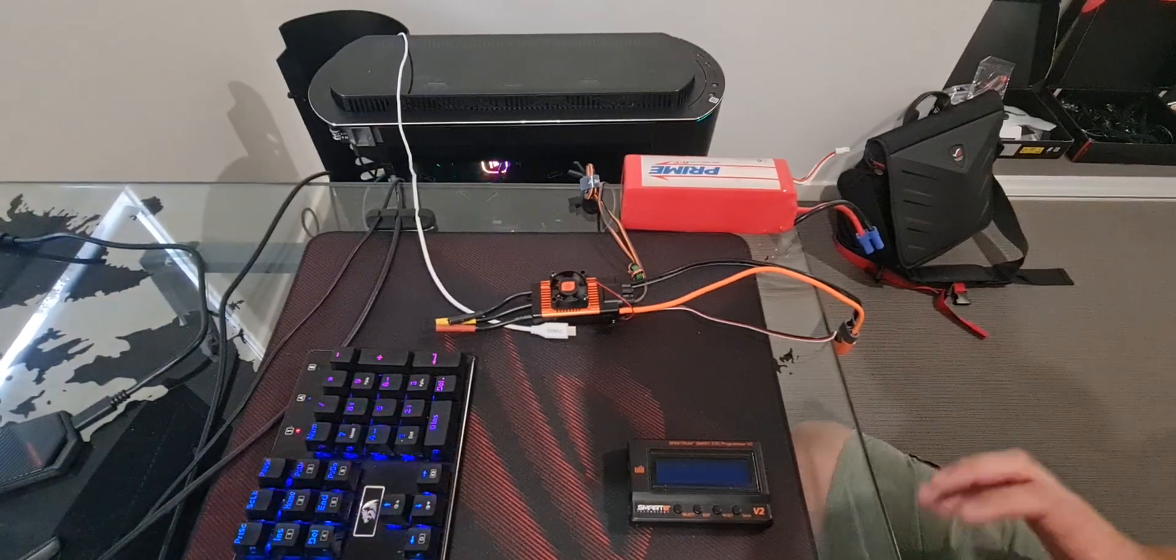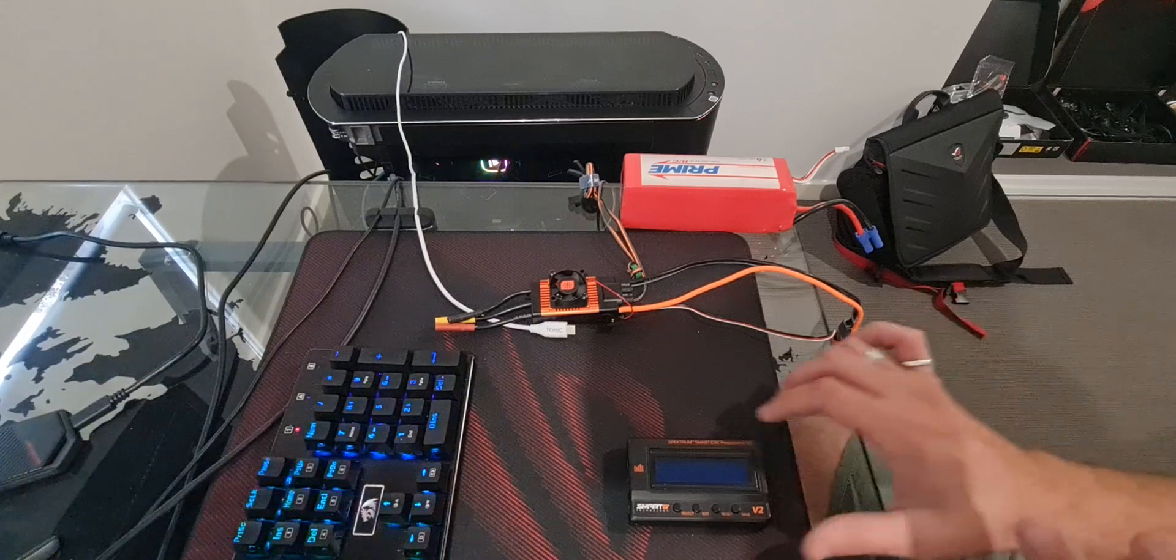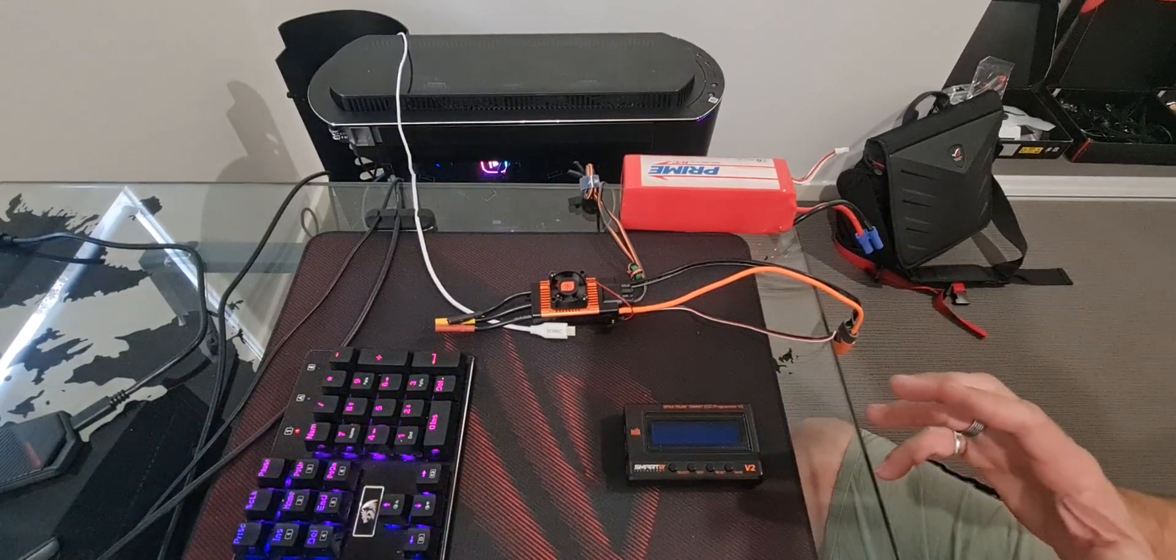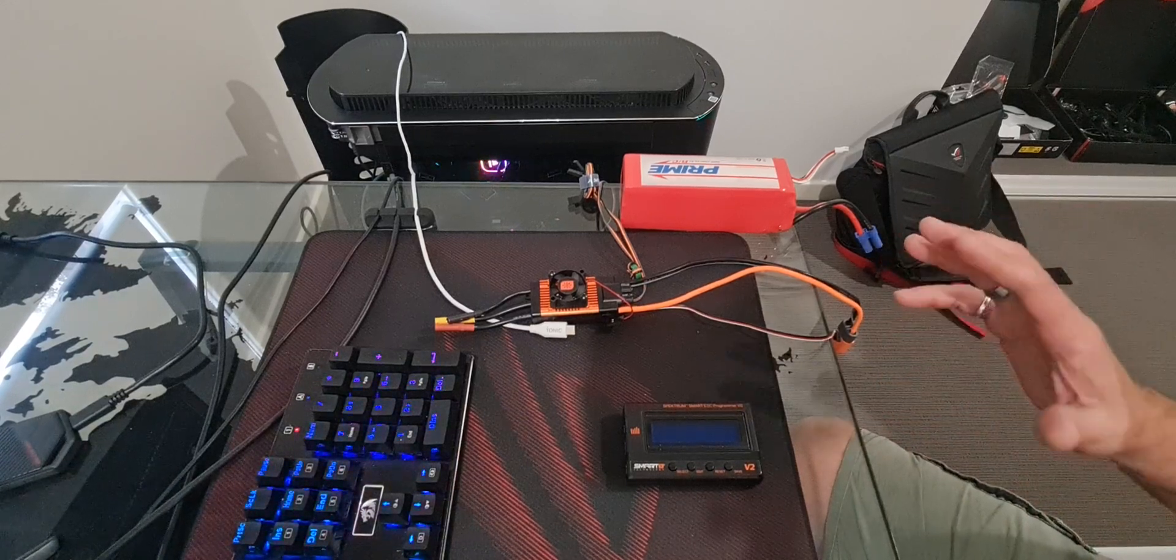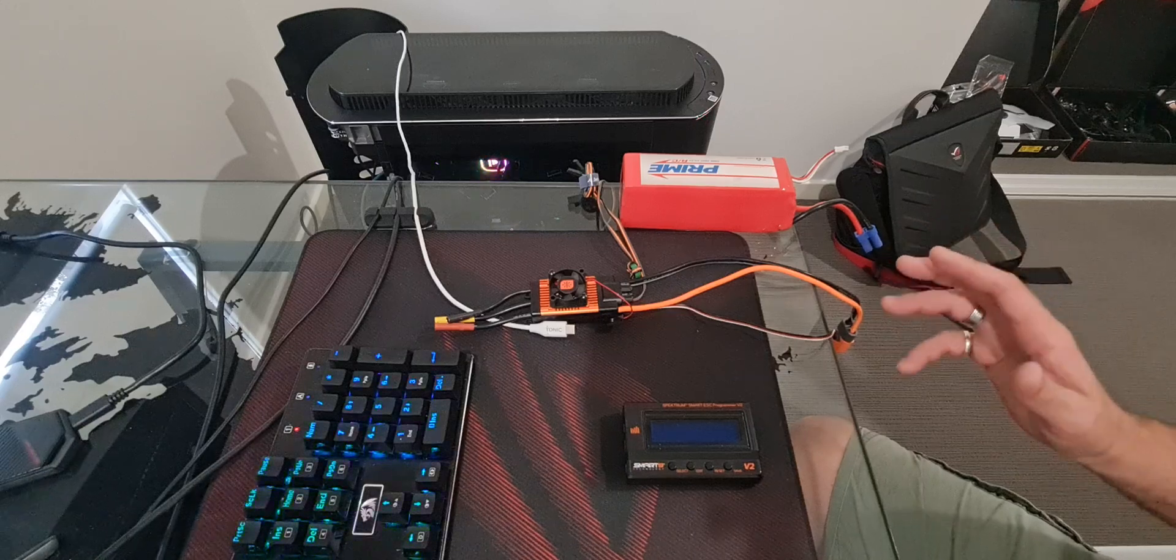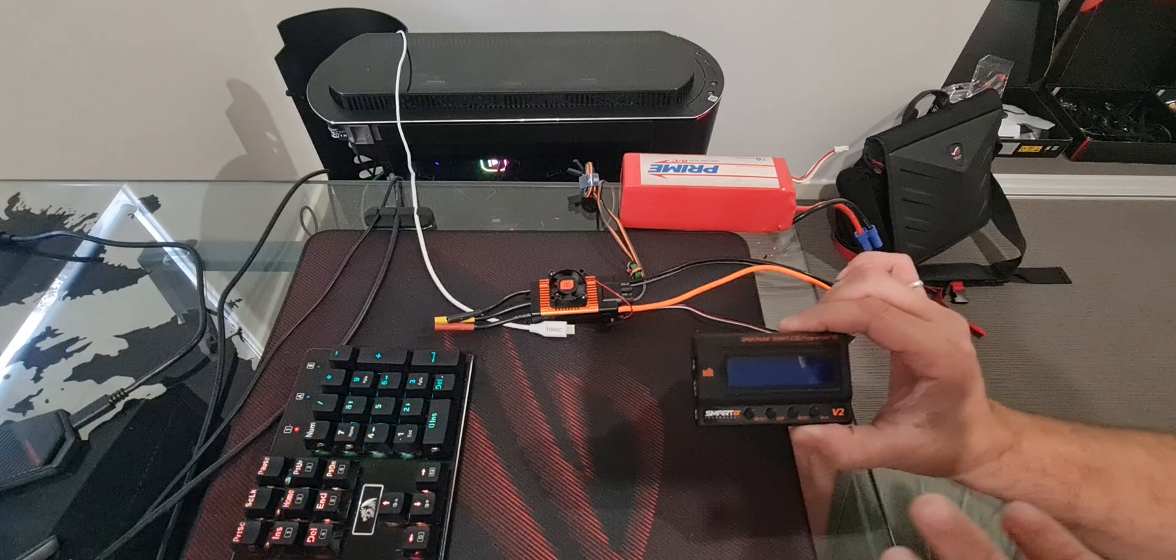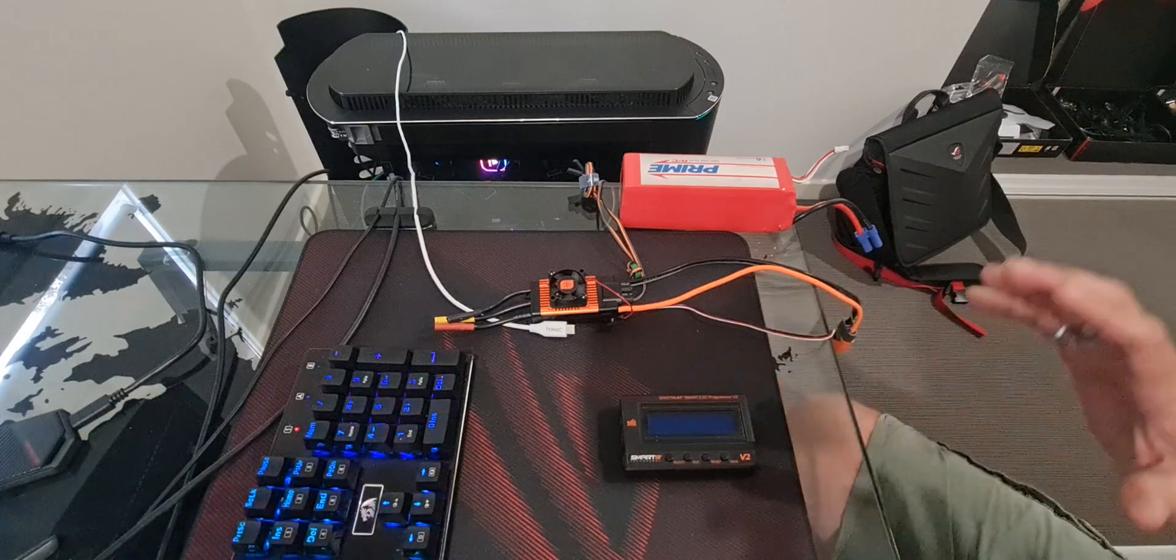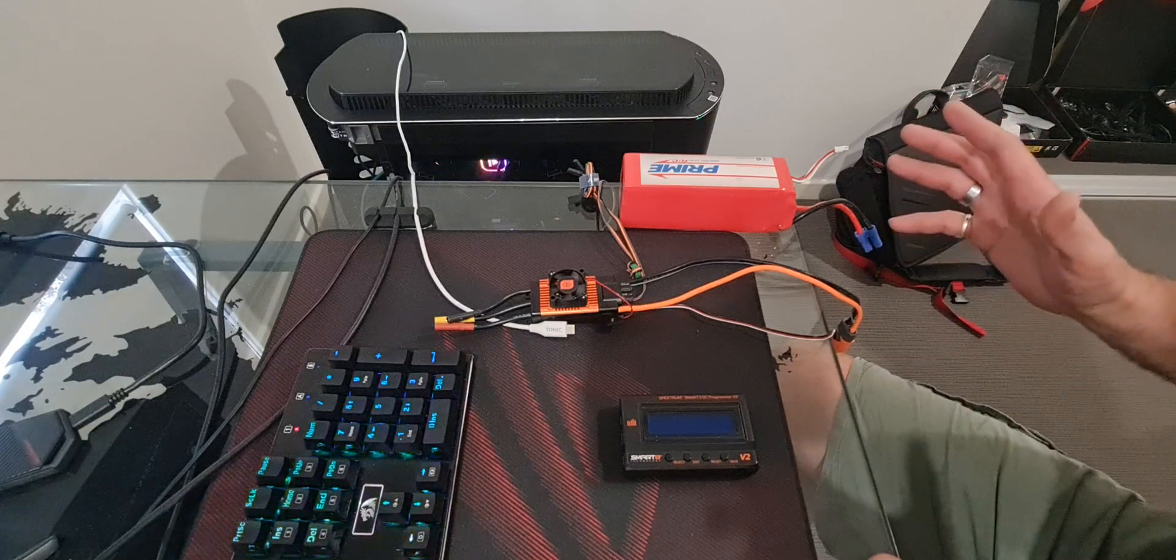So I had a bit of a problem connecting the ESC and the programmer to the laptop. I was sure I was doing everything right, but when I opened up the Spectrum USB link, this thing here just said connecting to PC and wouldn't do anything. So now I'm on the desktop PC and it looks to be working pretty good.